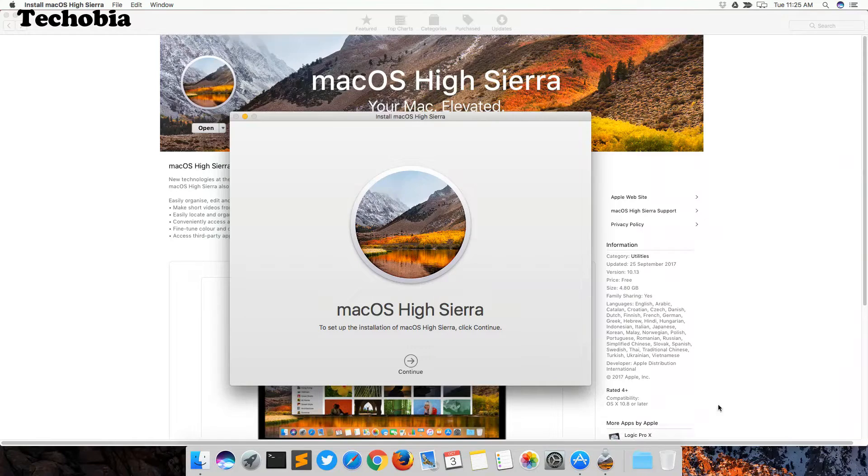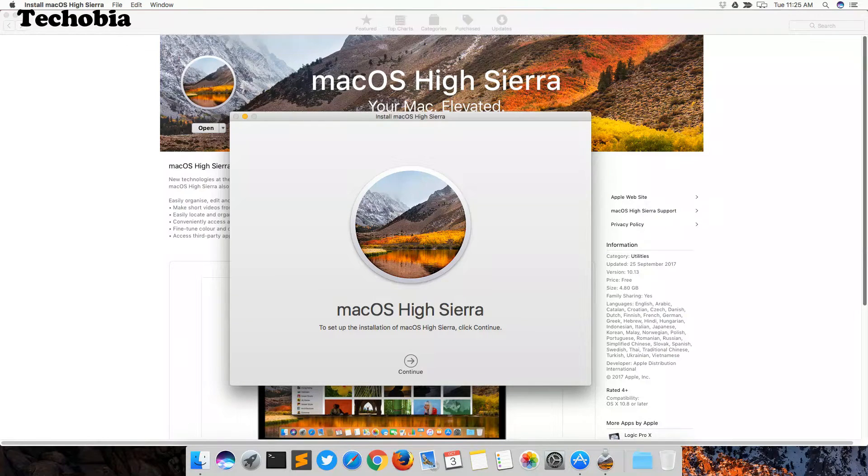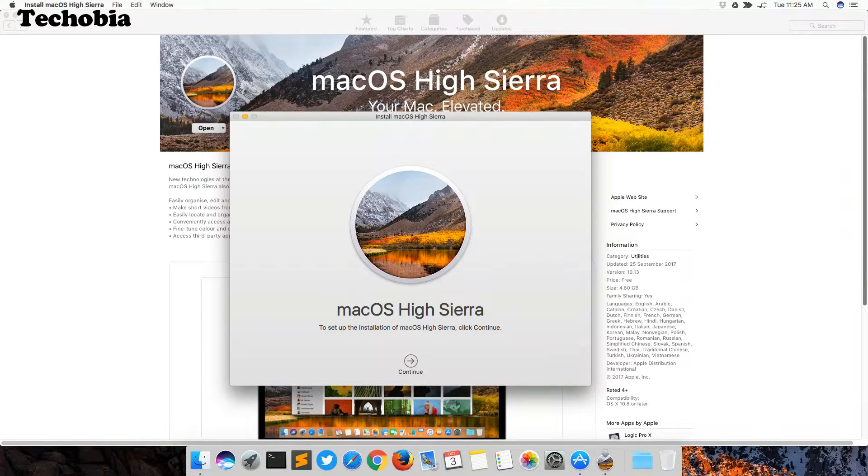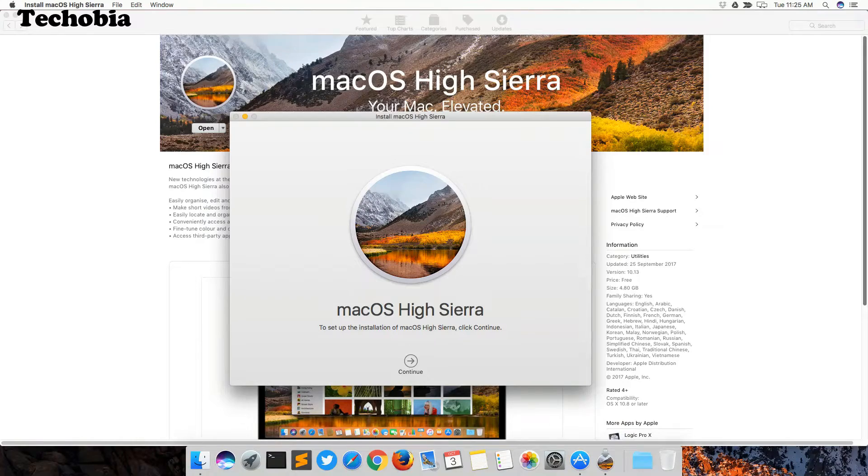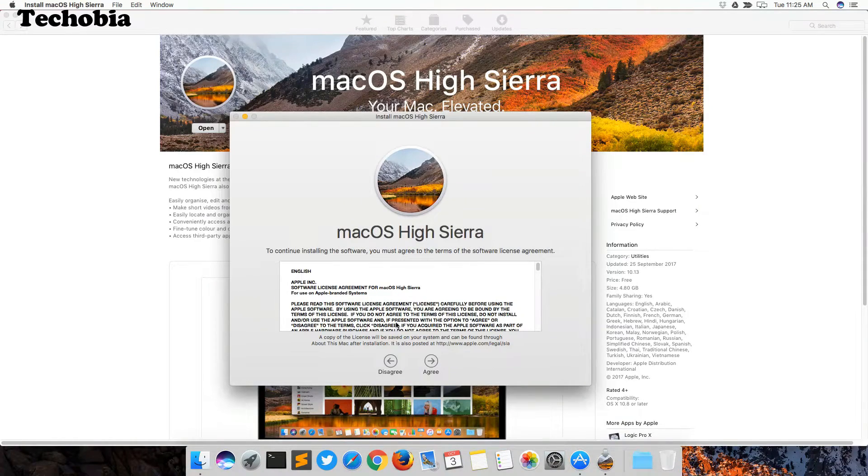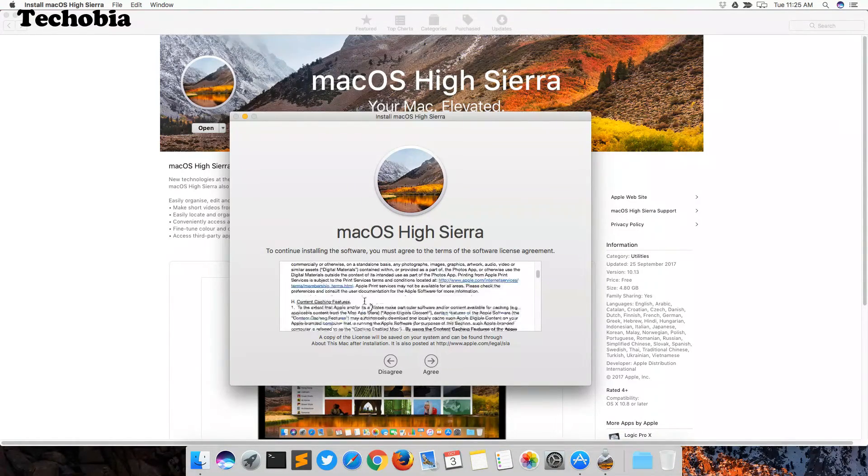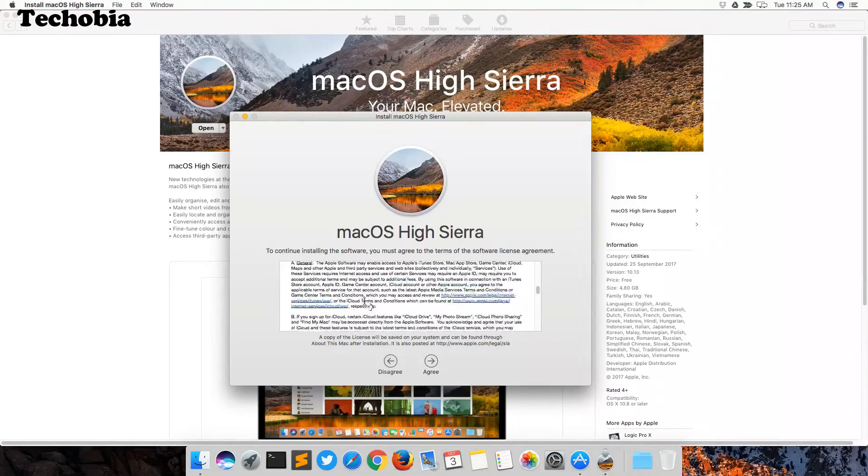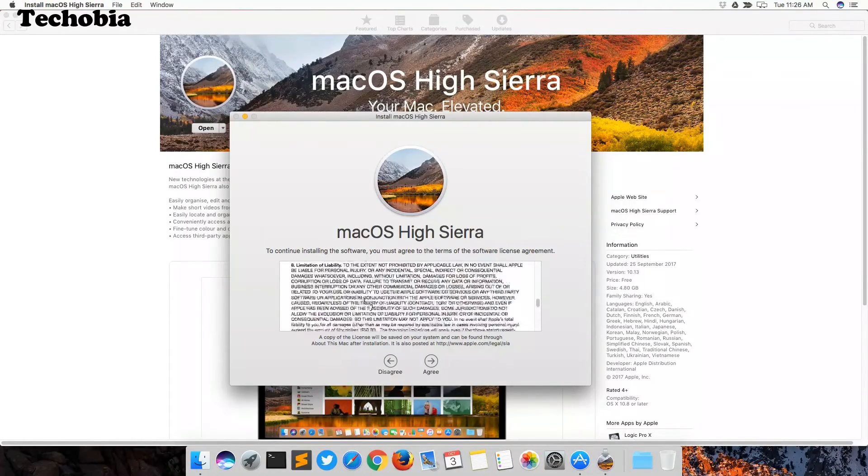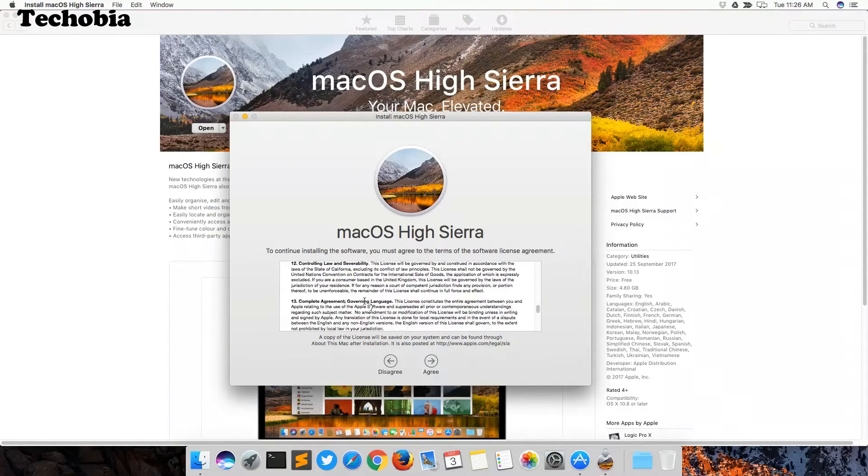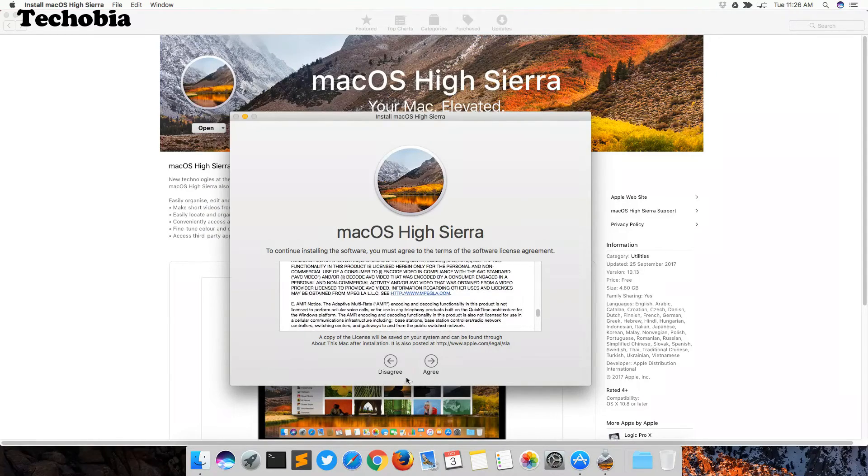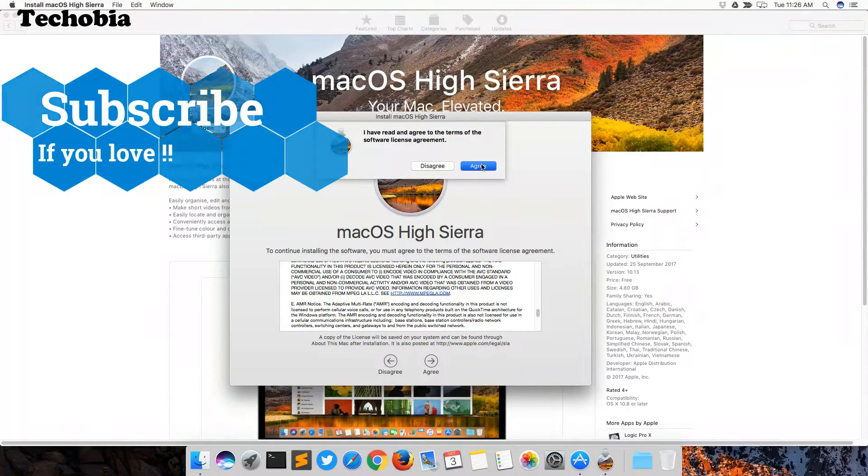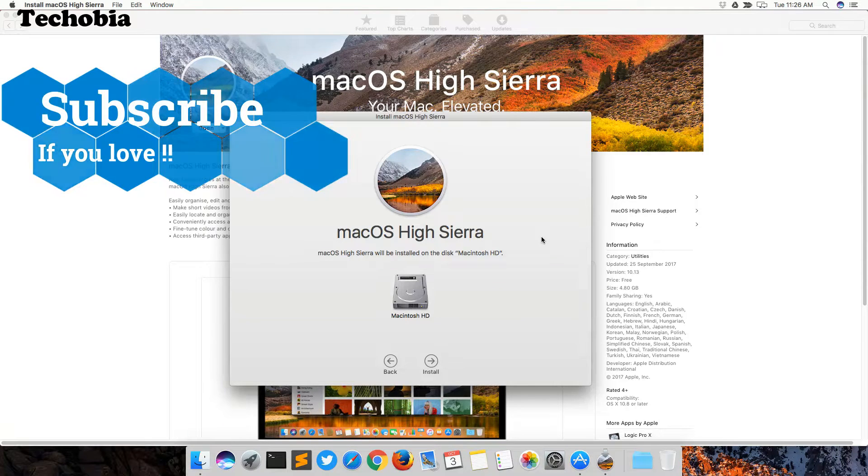When you click on continue, it will show you the terms and policies. You just need to agree. If you want to read, you can read it as well, but normally we just agree to the terms. Once we agree, it shows you the disk where you need to install.